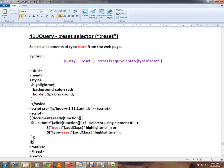Hi friends, this video is from InterviewDot.com, a job portal. In this video, I'm going to talk about the reset selector in jQuery. What is the reset selector?